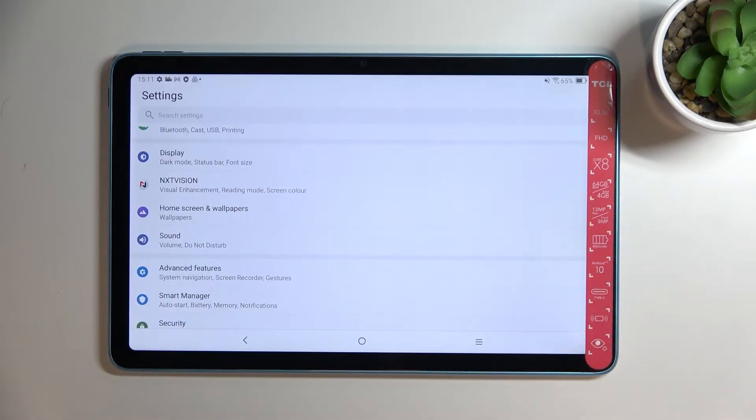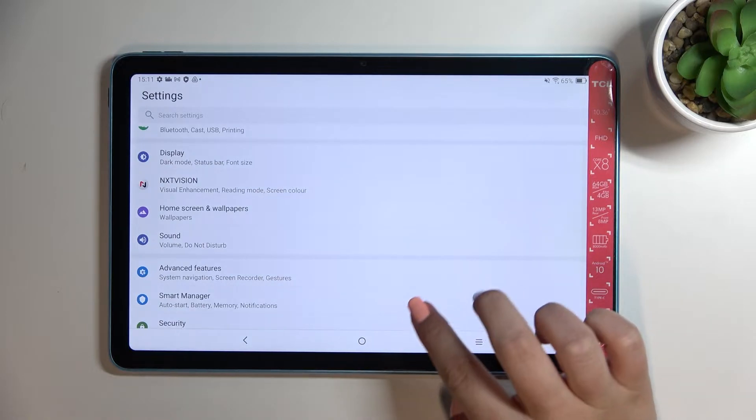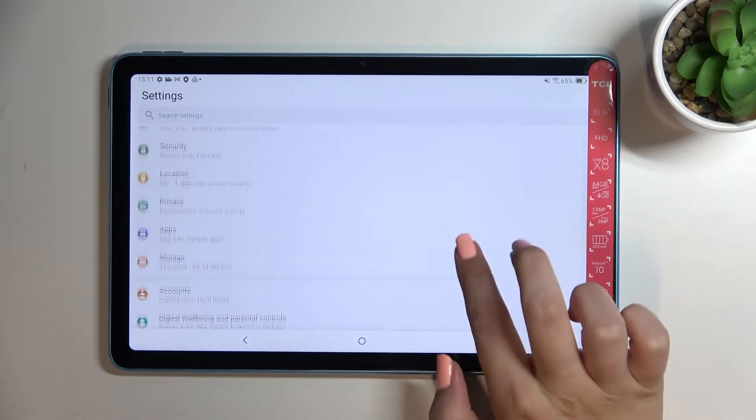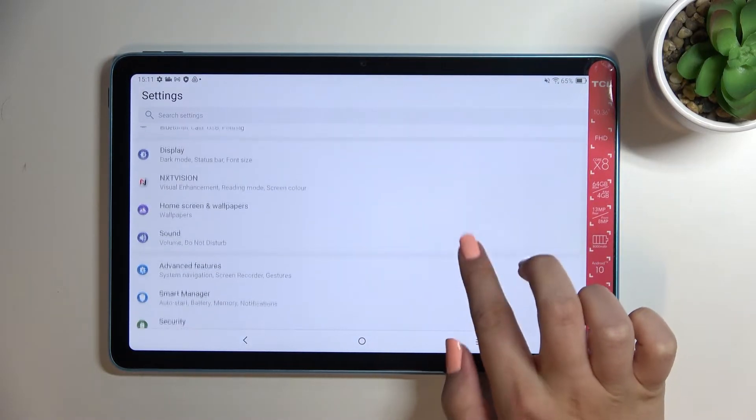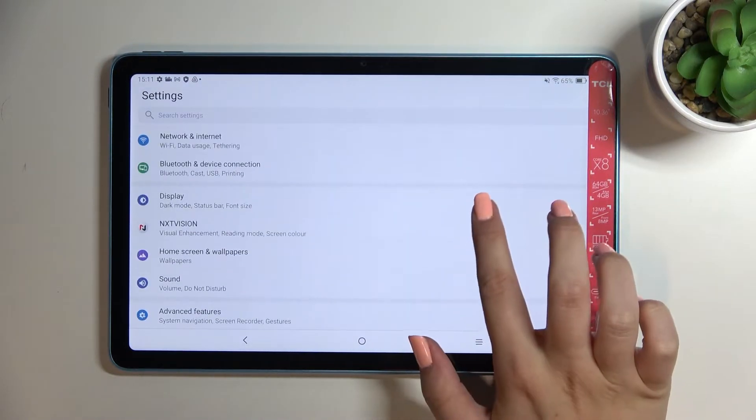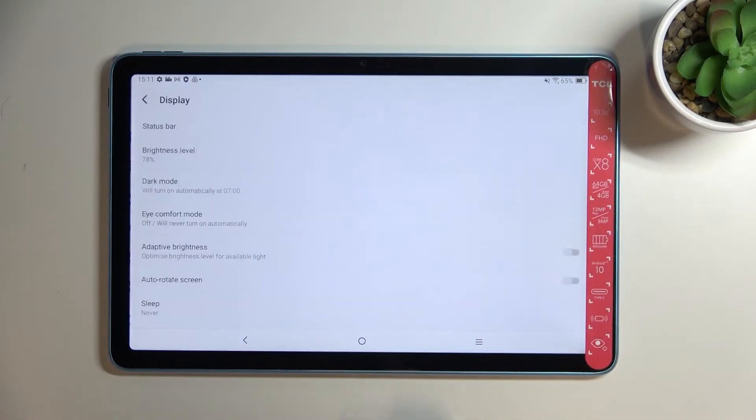So first of all we have to enter the settings and now let's scroll in order to find the display.